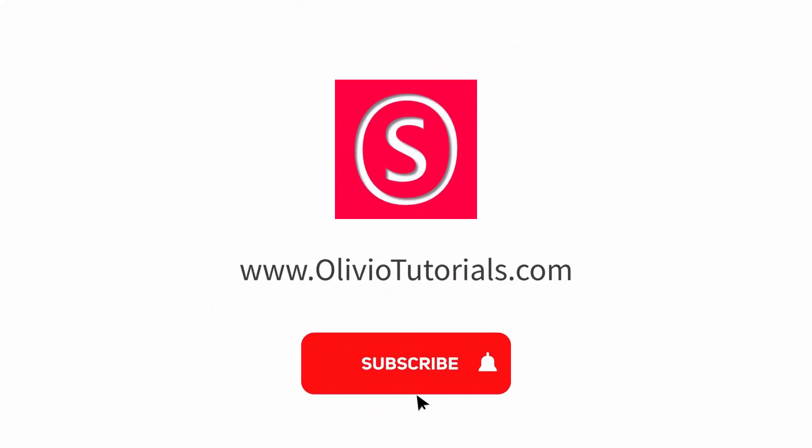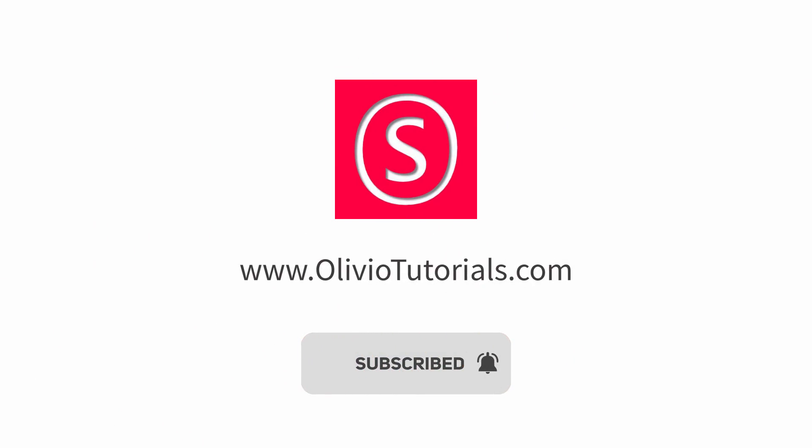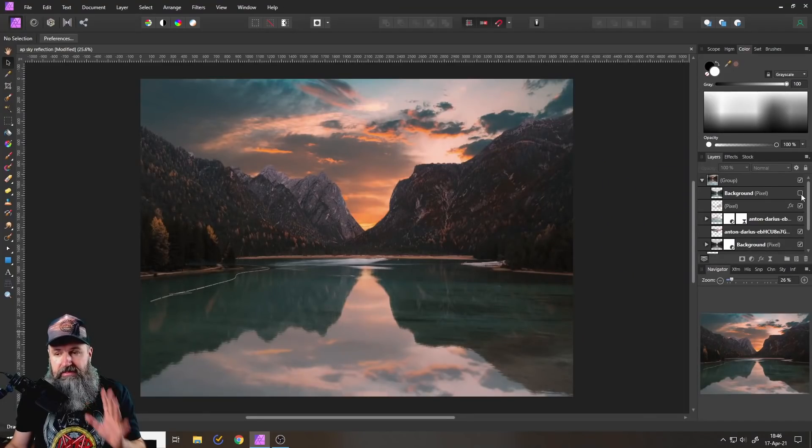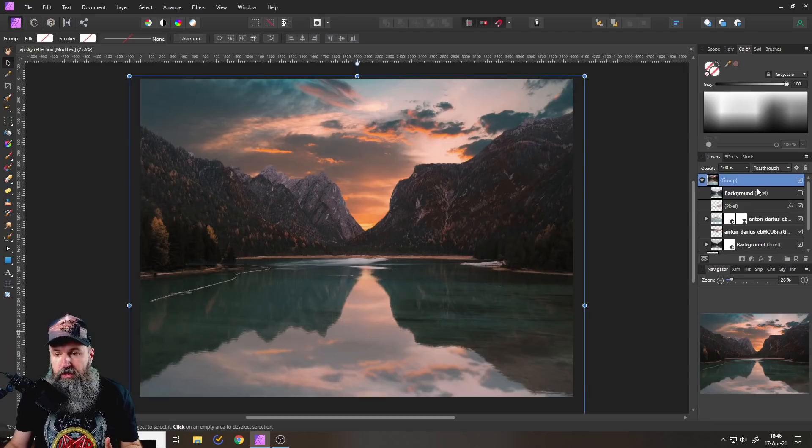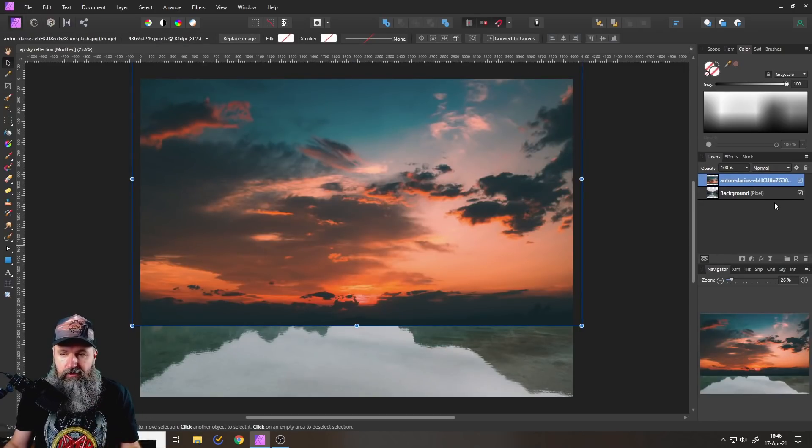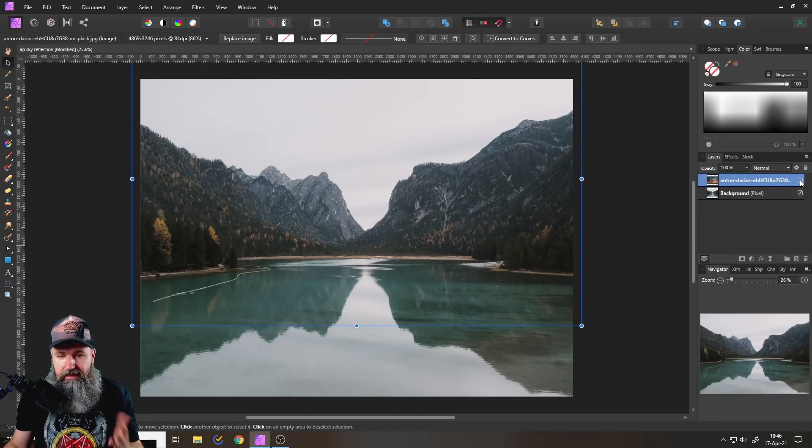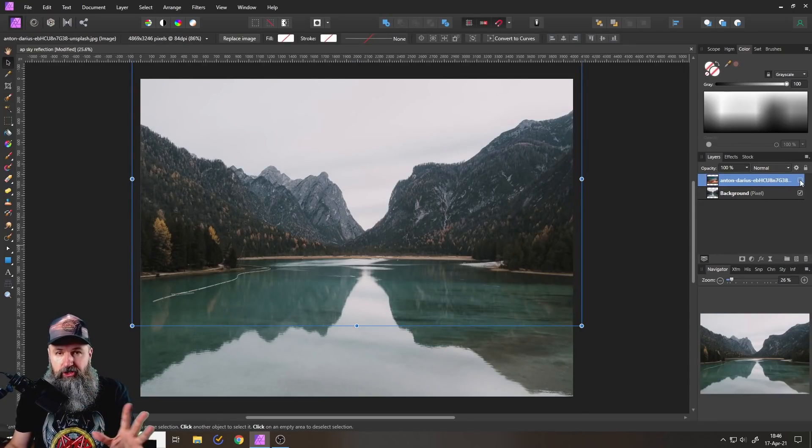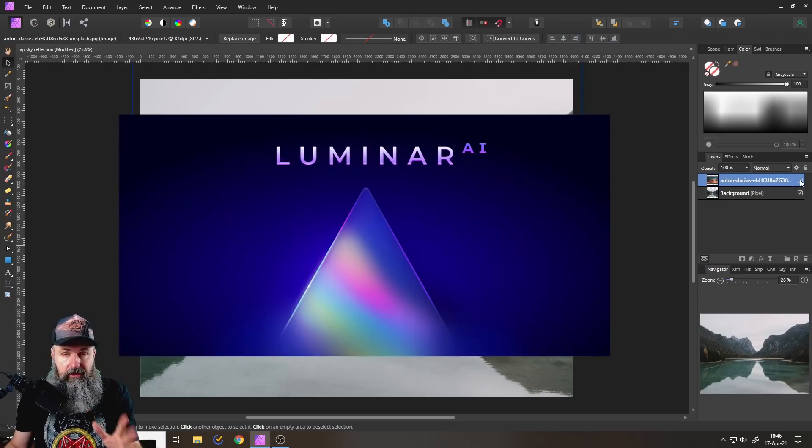So maybe subscribe to my YouTube channel for free. Now, here's a disclaimer before we get started. If you do this a lot, this is much easier with Luminar AI.